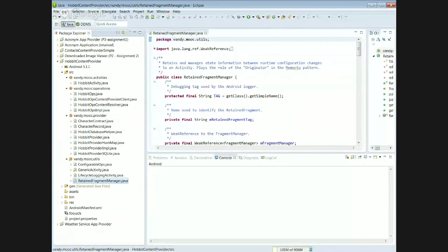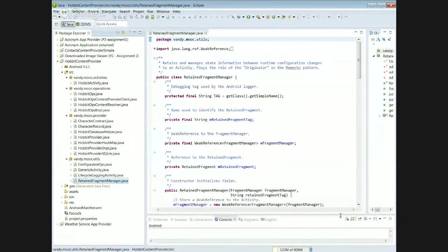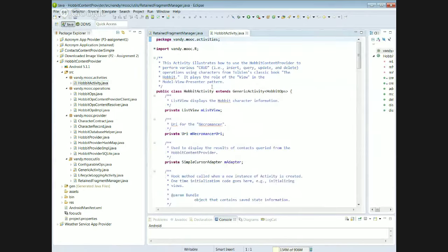Here is the new implementation of the Hobbit content provider, available from the GitHub account for the Mobile Cloud MOOC. One of the cool things you'll see when you start looking at this code is it explains in great detail what patterns the code is implementing. The most important pattern to understand is something called Model View Presenter — if you Google it and read the Wikipedia entry you'll see how it works.